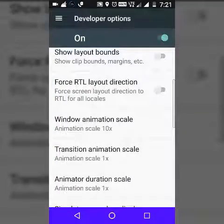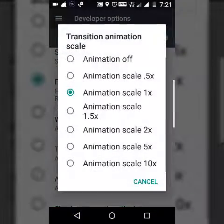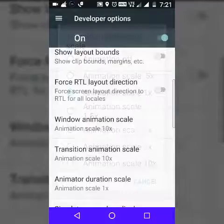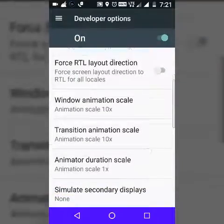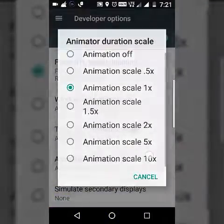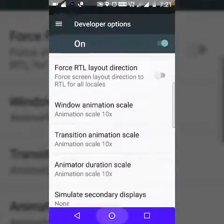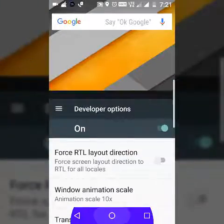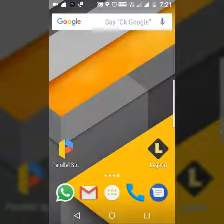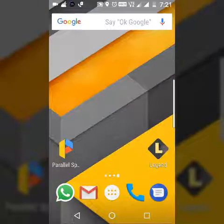If you don't believe this, try setting it to 10x and feel the lag — it takes ages and ages to load. As you can see, it will take ages to open the app.